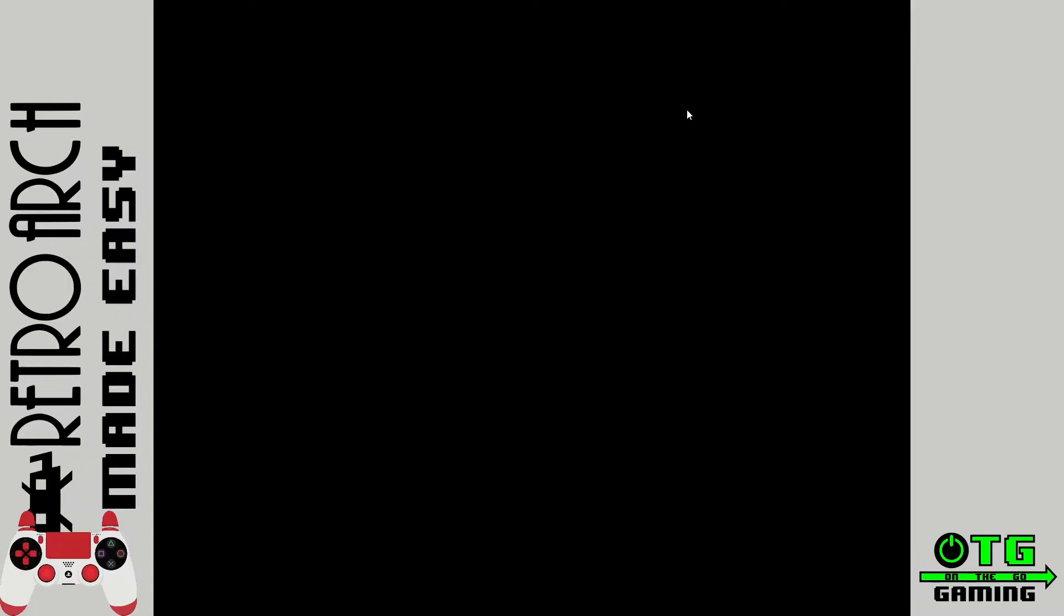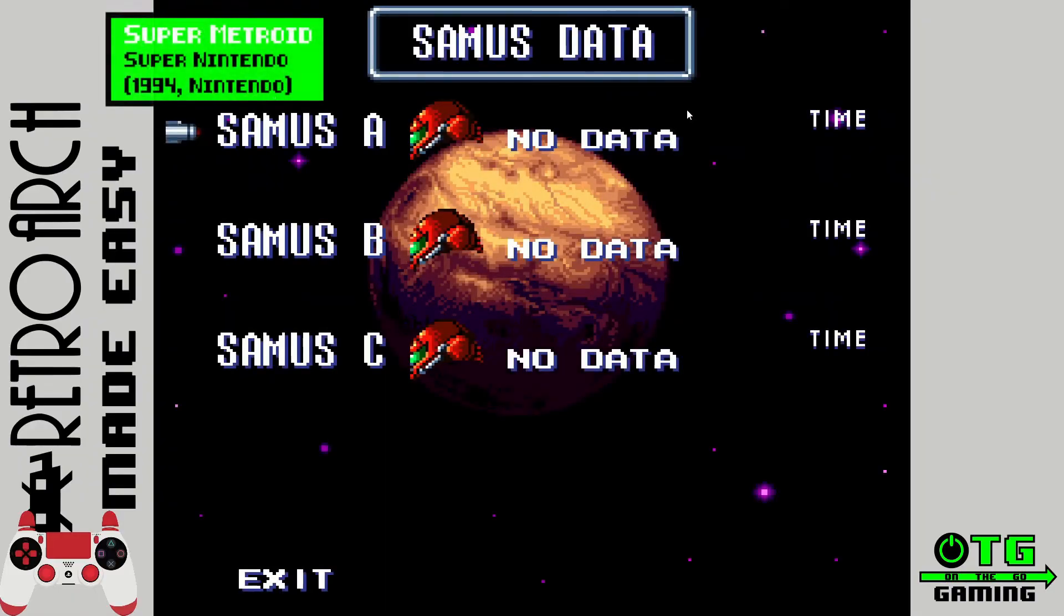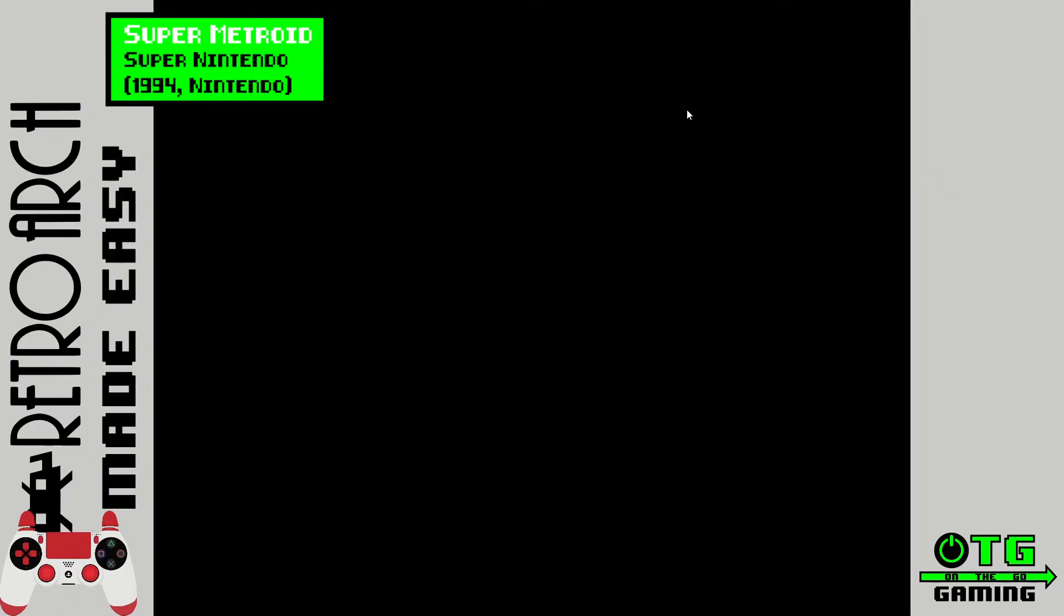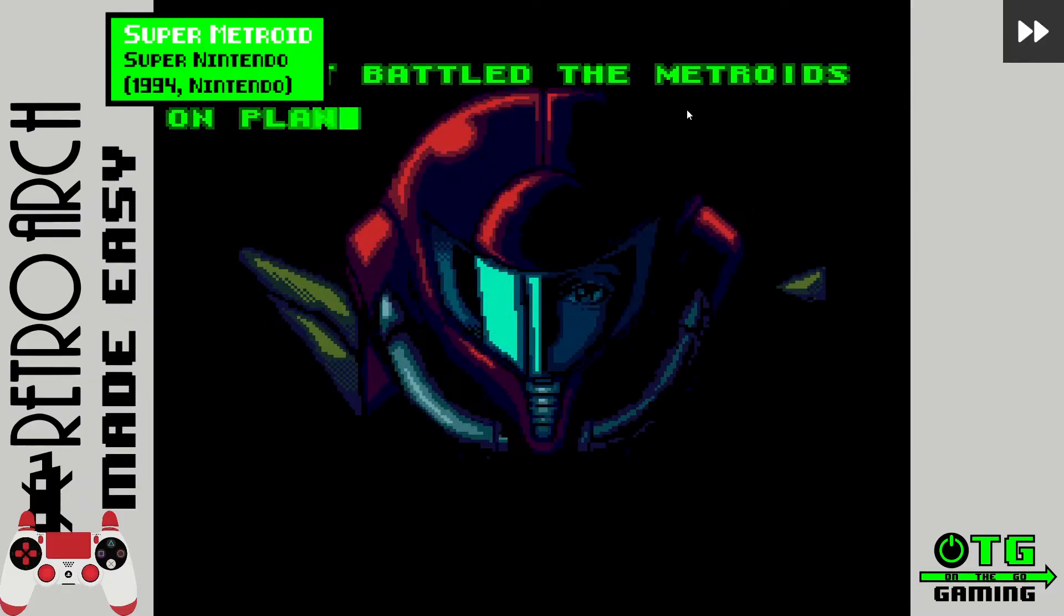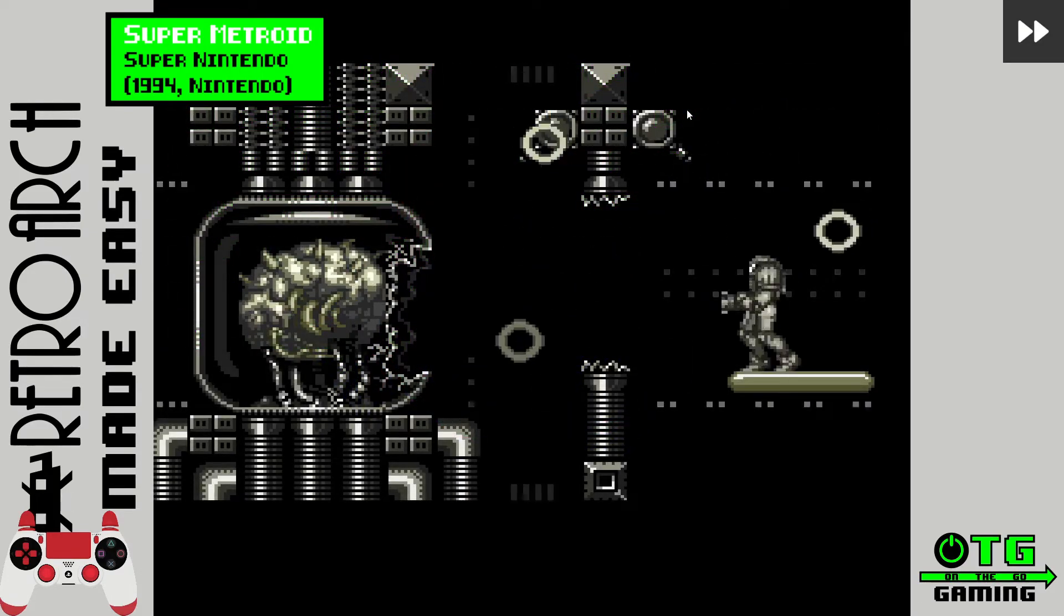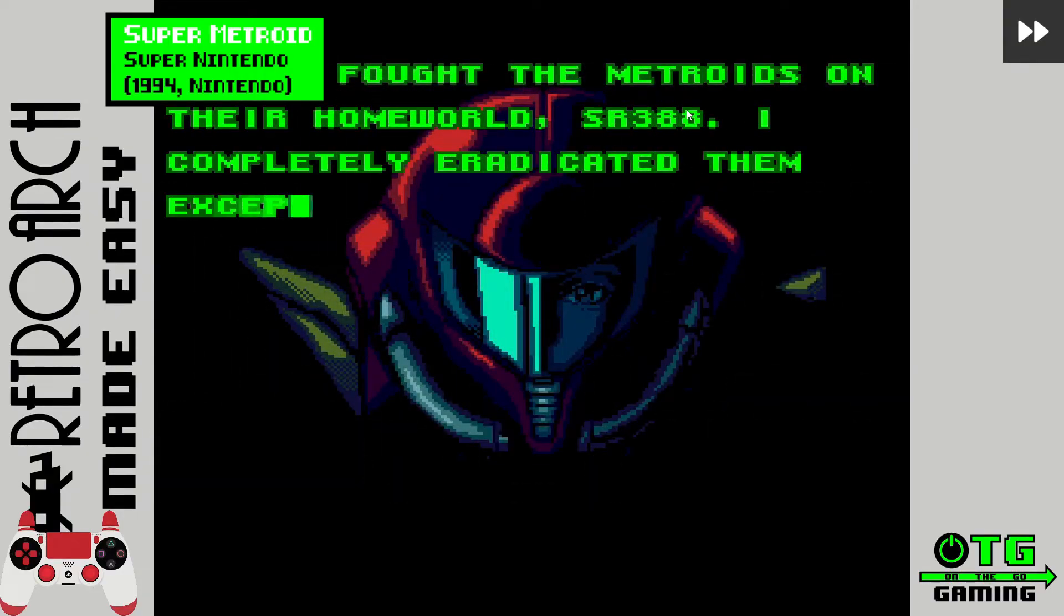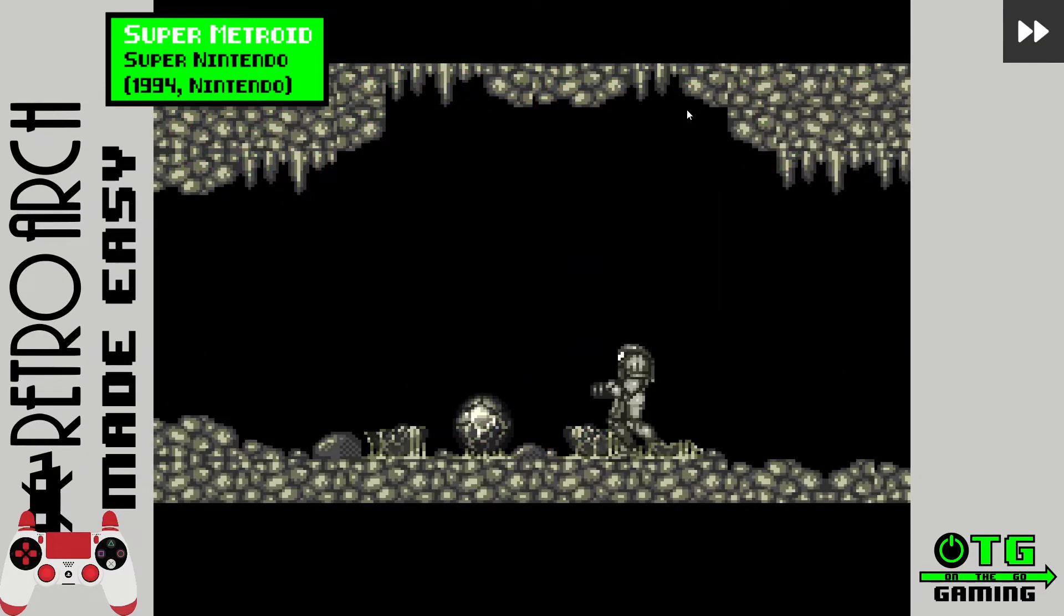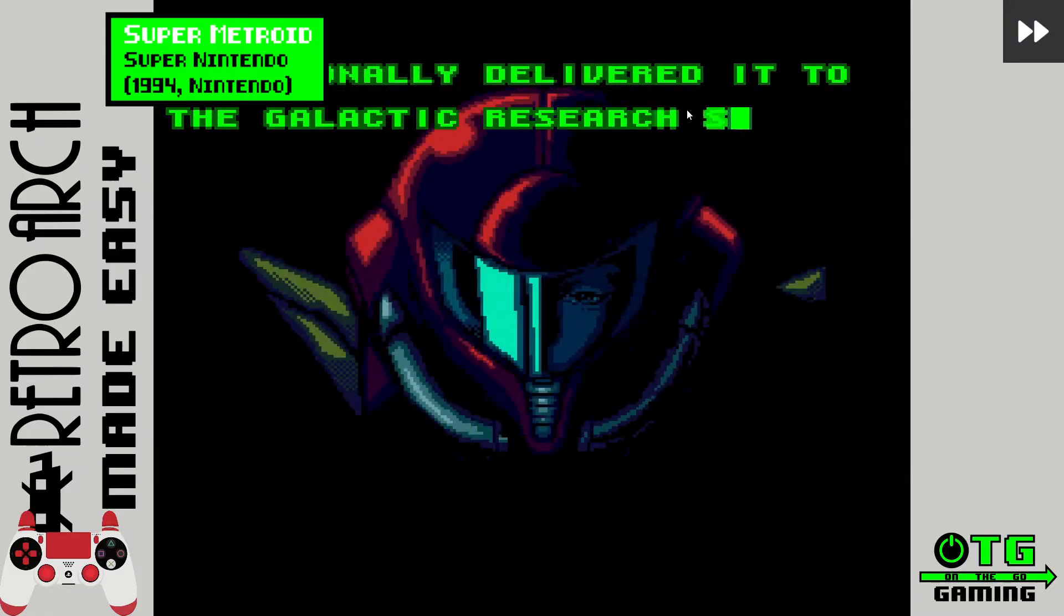So now I'm going to give you a brief demonstration of how these hotkeys work as we enjoy this relaxing space exploration simulator. I'm going to start by using the toggle fast forward hotkey. Normally this is an unskippable cutscene that takes forever. But it moves a little bit faster here with fast forward enabled.